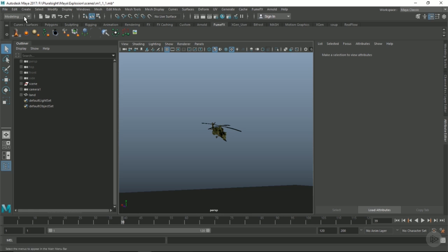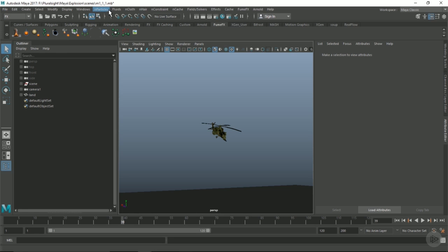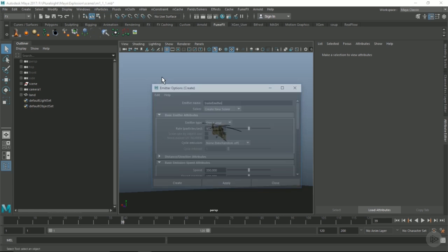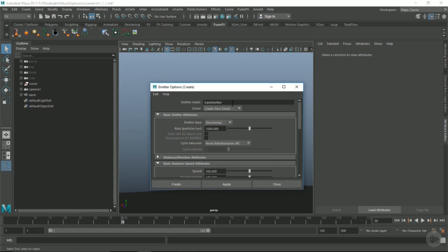I'm going to go to effects and create some end particles and create an emitter. Let's call this trails emitter and just leave everything at default.